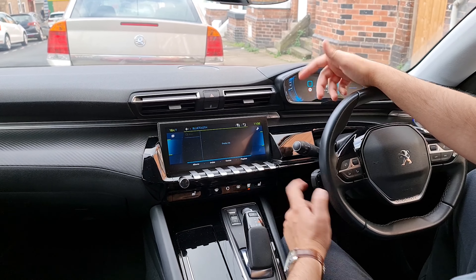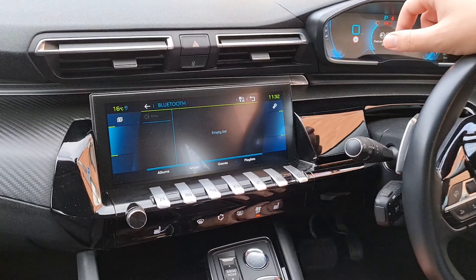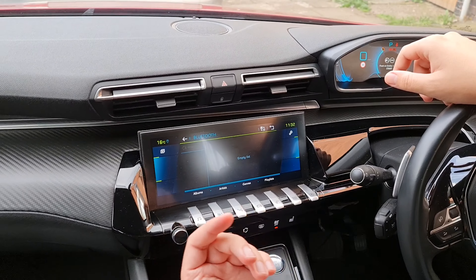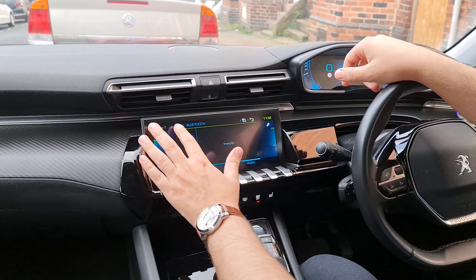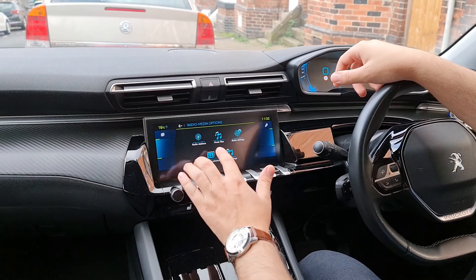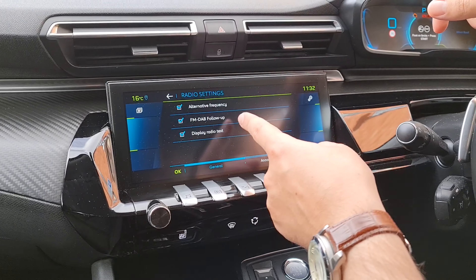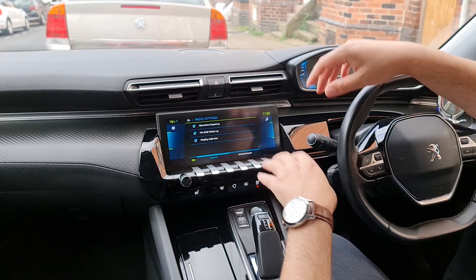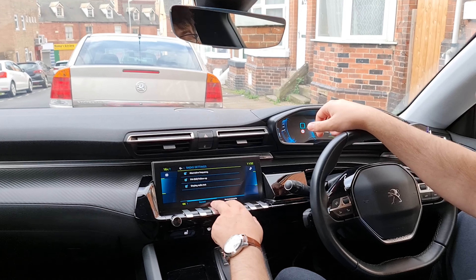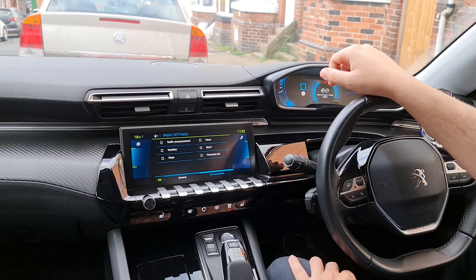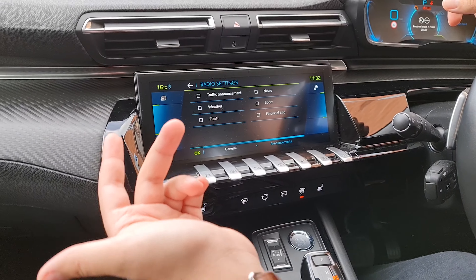Music files: if you have an external source like a USB or Bluetooth, you can filter through here — playlists and everything. I've never used it because I listen through Bluetooth directly from my phone, but that's a personal choice. Radio settings has three options: alternative frequency, FM, and DAB, so it can switch automatically for the best quality. You also have 'display radio text'.